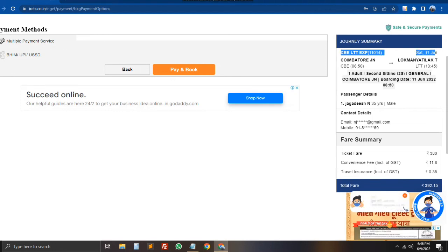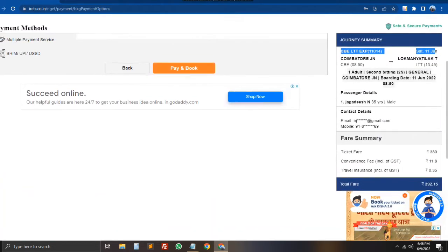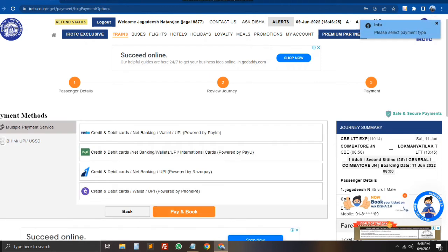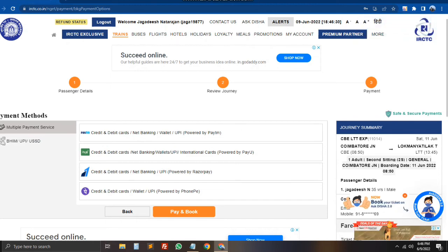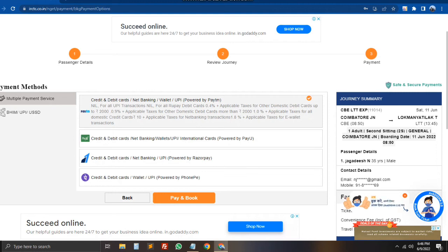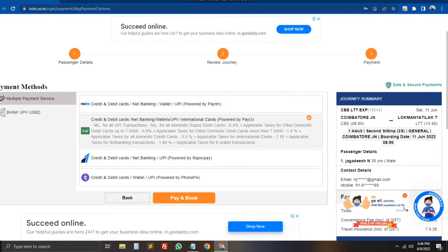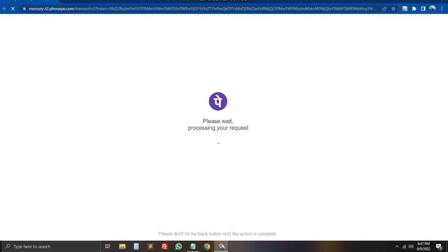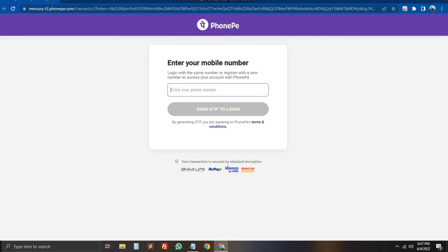We will select a payment method — UPI or multiple payment gateways. We select a specific option. If we enter the phone number, we will receive an OTP. After entering the OTP, we authenticate and select the amount from our account. We can select Phone Pay as the payment method.